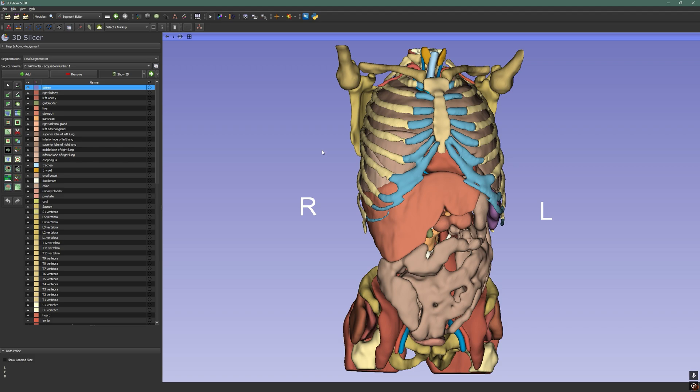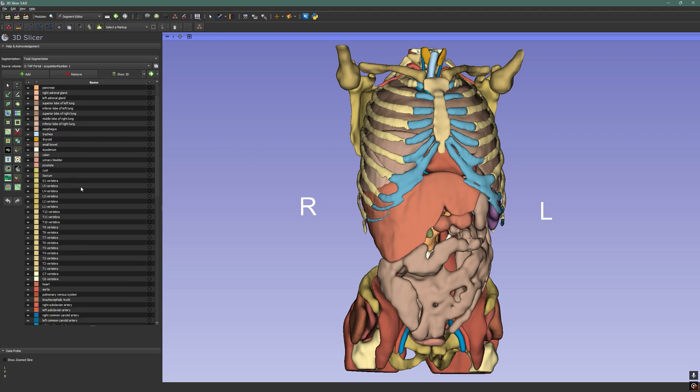However, since there is a large number of segments, it may be useful to create additional segmentations to classify them — for example, abdomen, thorax, bones and muscles. So I'm going to show you how to do this.